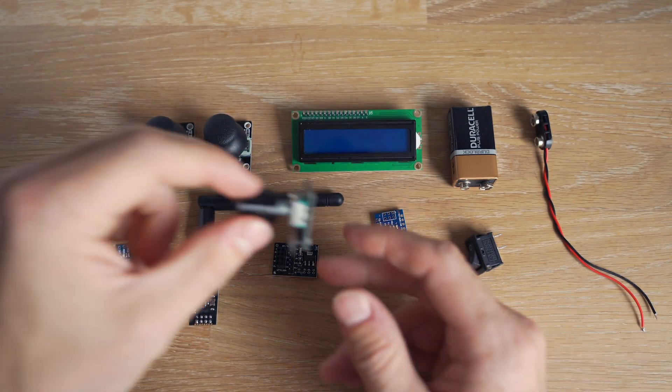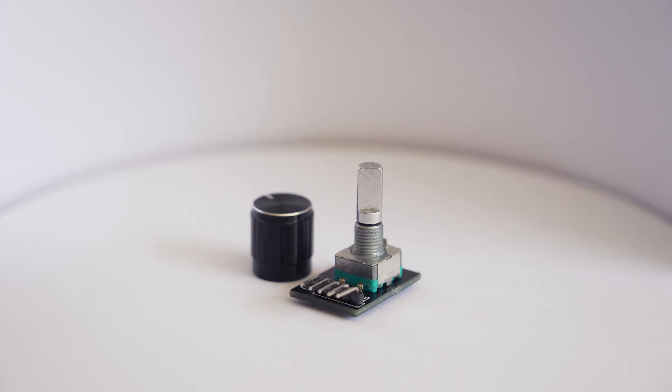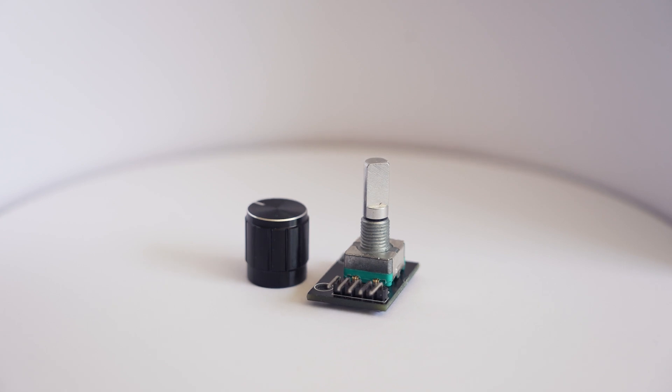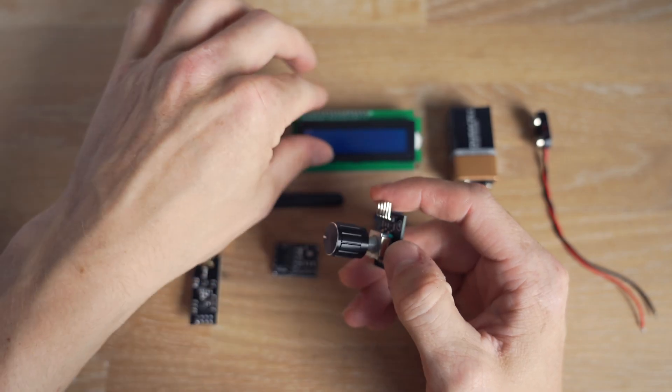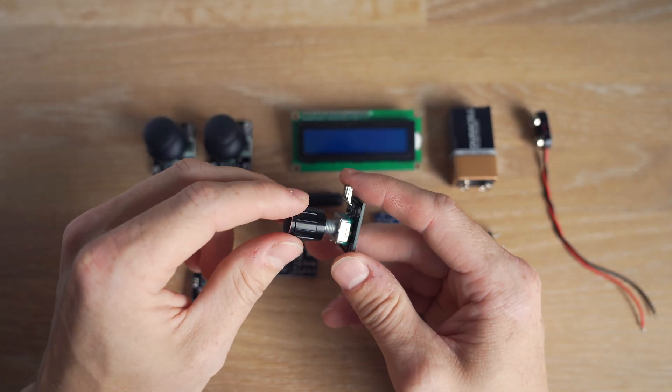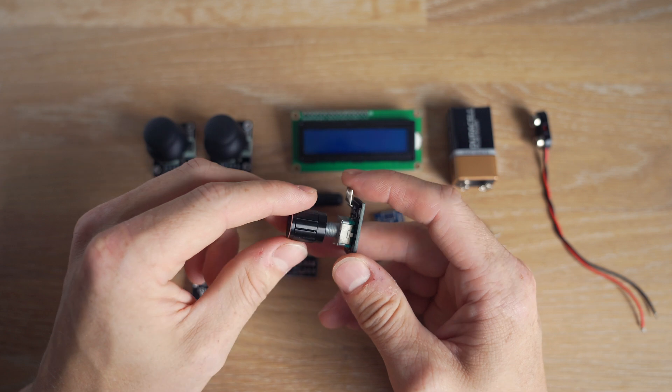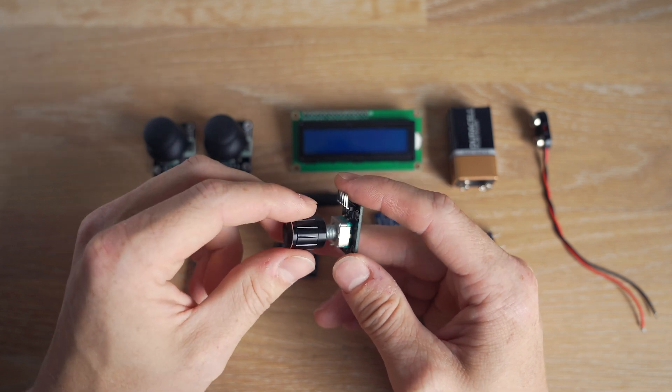And then we've also got this piece. It's a rotary encoder. And we're going to use that with the LCD display to navigate all the menus and settings and so forth.